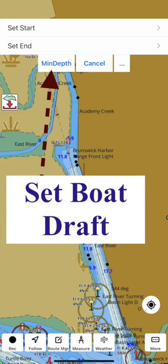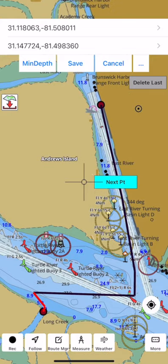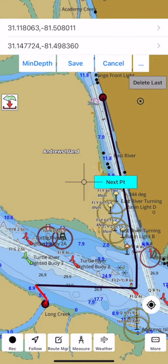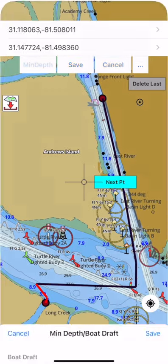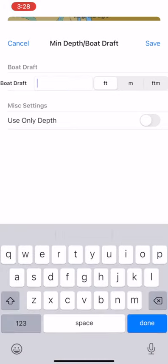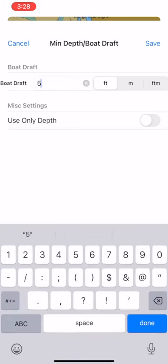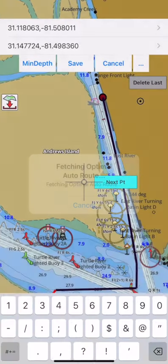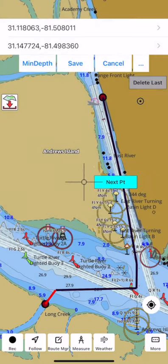To change the boat draft, tap on min-depth settings. Here, from the nautical chart, I know that the safe depth for this area is 5.9 feet. Once I update the boat draft, the safe route is recreated.